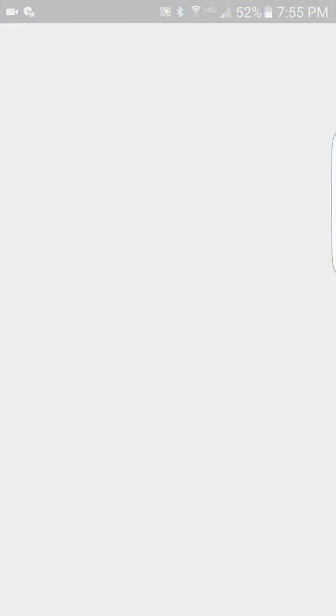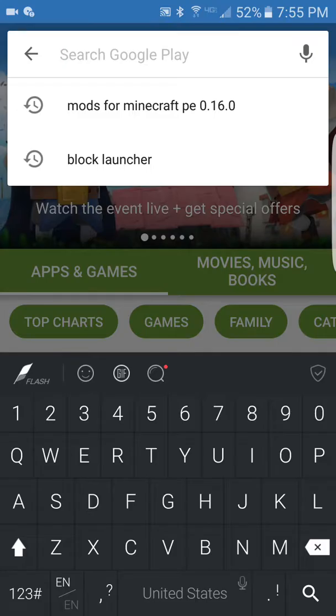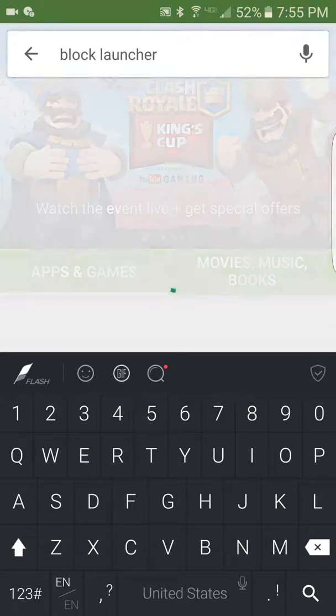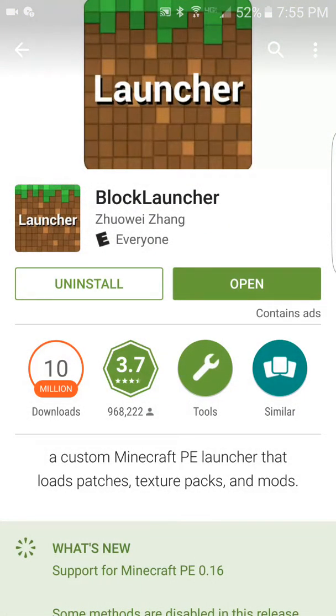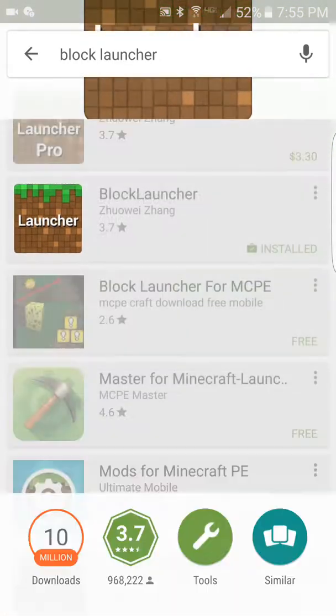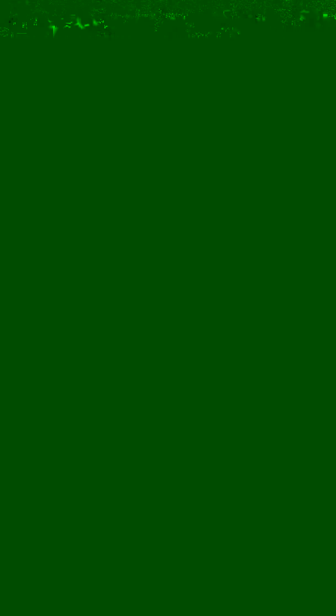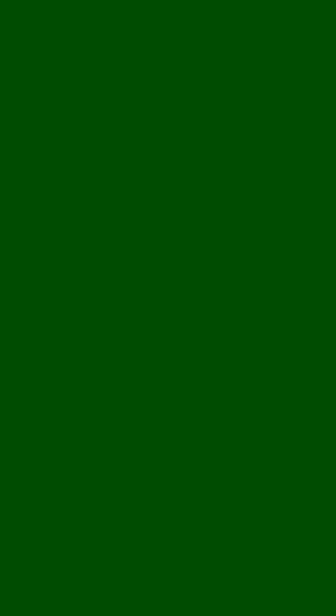First of all, you need to have Minecraft — that's probably why you're watching. You also have to have BlockLauncher. If you don't know how to get it, just go to Google Play, or it might be on the App Store if you have an iPad. You can get the pro version, but I have the normal free version.